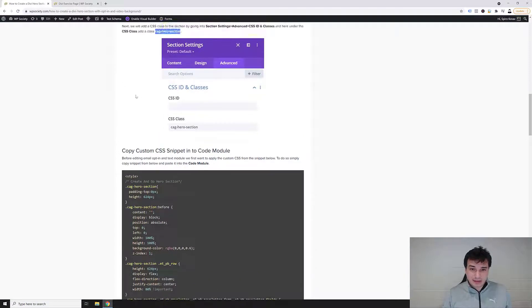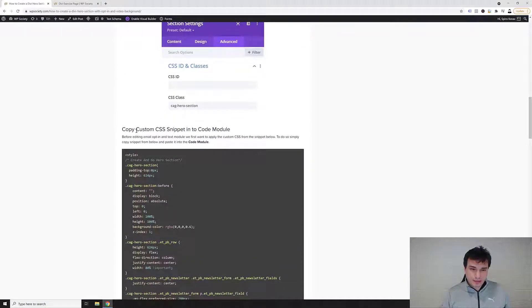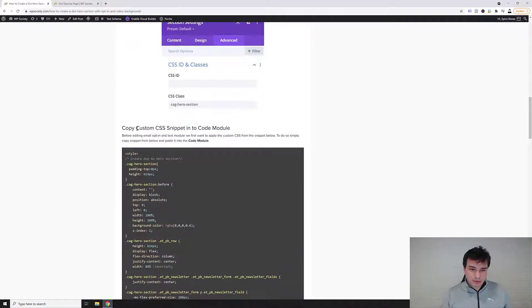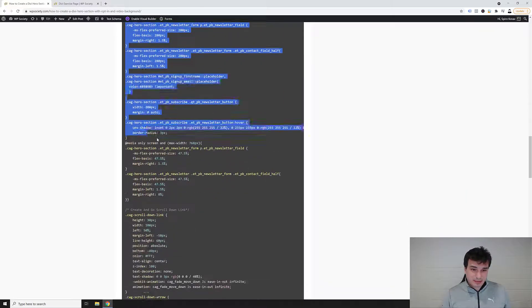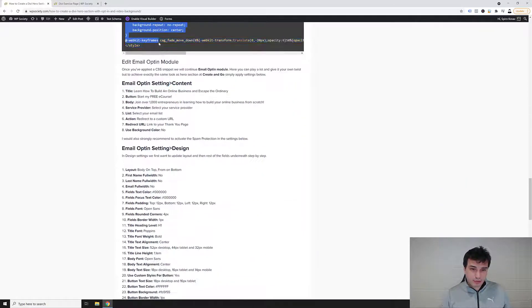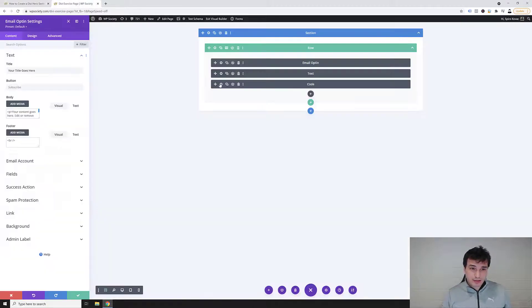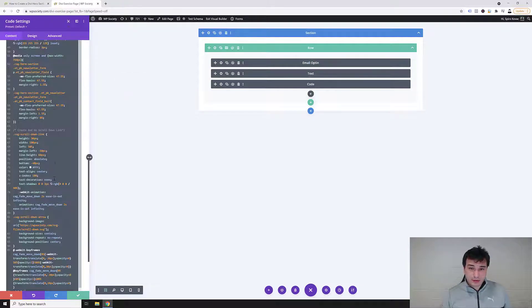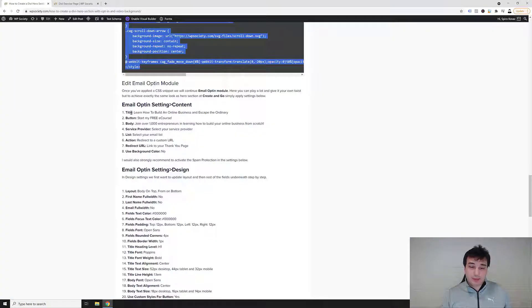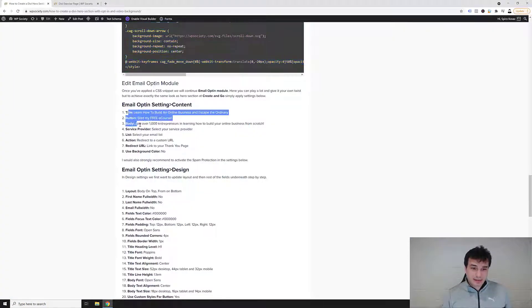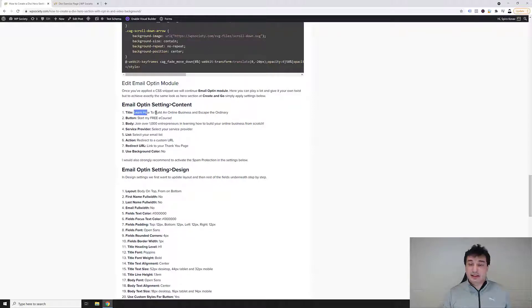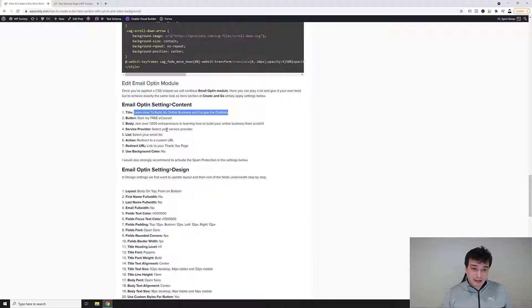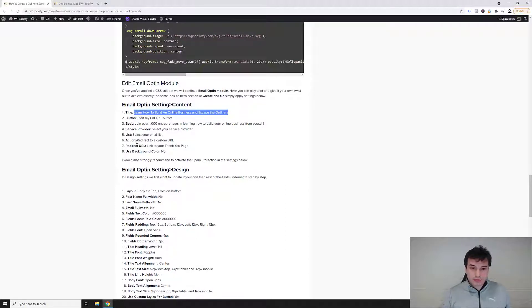Next we're gonna edit the email opt-in. Actually, there is one thing before that. We want first to copy the custom CSS snippet into our code module. So let's just select it all, right click copy, and then go over to the gear icon on the code module and then just paste these settings. And now let's go back to the email opt-in. Inside email opt-in settings we first need to put these settings which are all content settings as you can see here in the tutorial. So basically title, button, body, then a service provider. You want to select your email service provider and connect your email account to get this fully working.